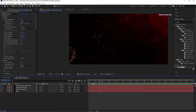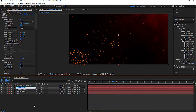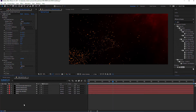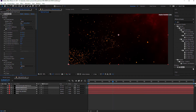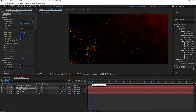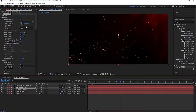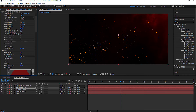Now we are adding some bokeh particles. Duplicate the main particle layer and rename it to Bokeh Particles. Select the bokeh particles layer and set particle per second to 50, and change the value of position Z to negative so we can bring particles closer to the screen. Increase the particle size to 3.